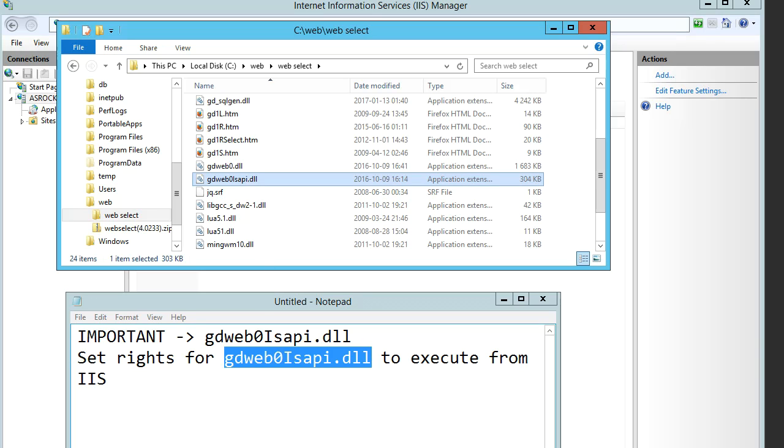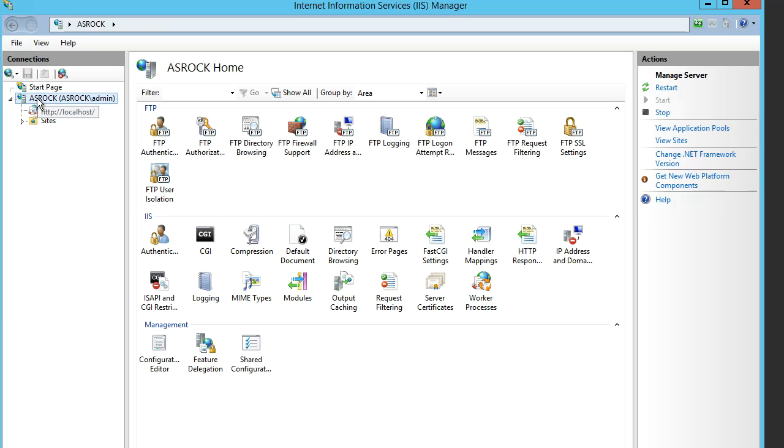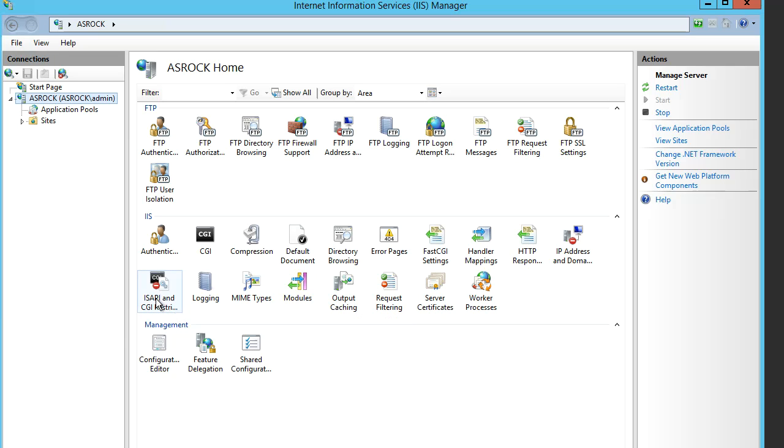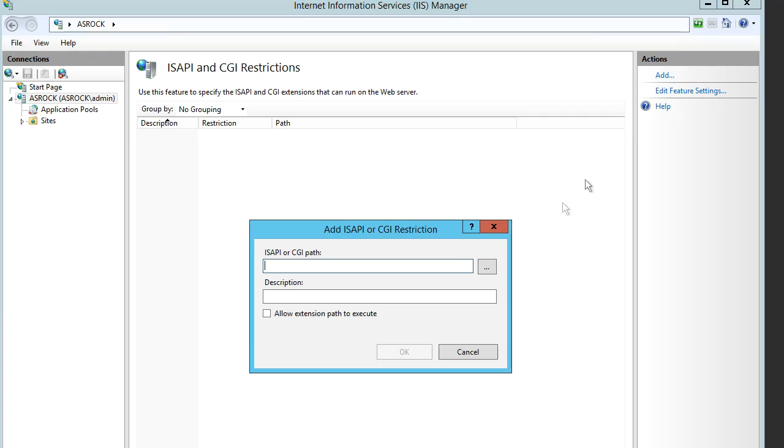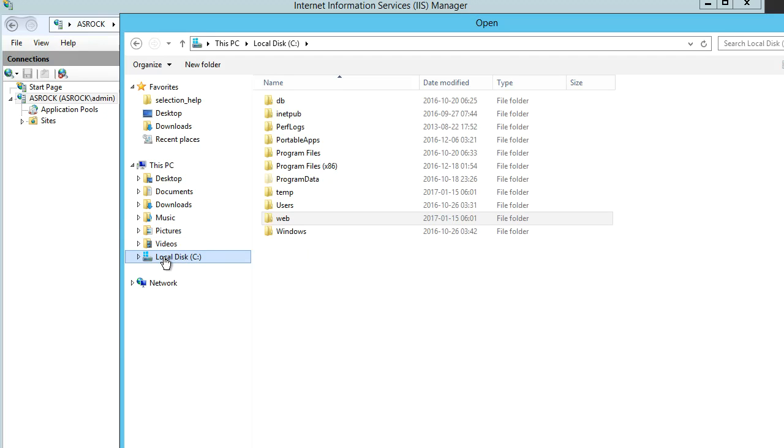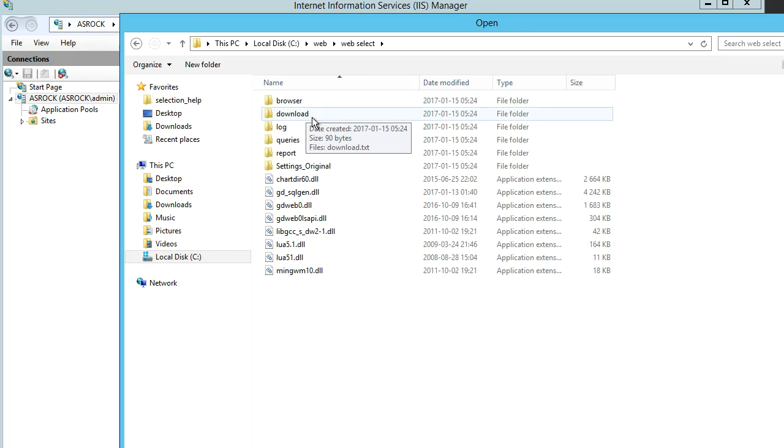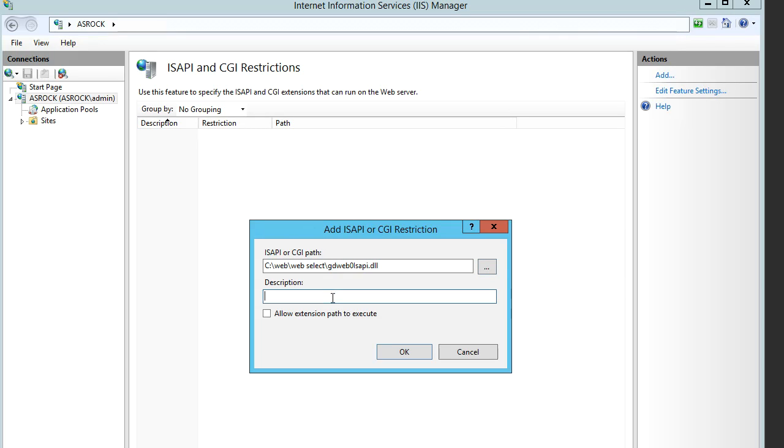Now we go to IIS manager and set the rules. Here we have an icon called ISAPI and CGI Restrictions. We go to this command called Add, and we select the DLL here. We can type some description, it could be anything. This checkbox is important - we need to check 'Allow extension path to execute.' Now it is allowed to be executed.